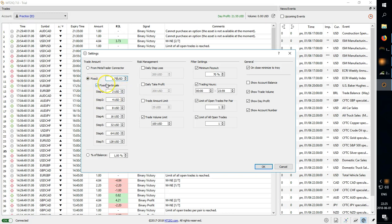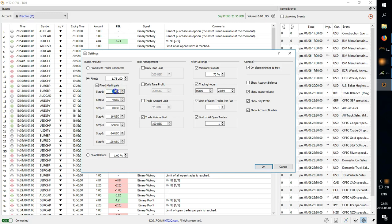You can also set up fixed martingale, so if you check this you can enter in, for example if you put in 175, you can put four step two.